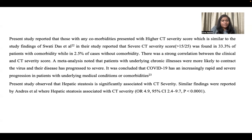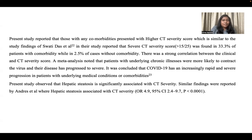A meta-analysis noted that patients with underlying chronic illnesses were more likely to contract the virus and their disease progressed to severe, concluding that COVID-19 has an increasingly rapid and severe progression in patients with underlying comorbidities. The present study observed that hepatic steatosis is significantly associated with CT severity, similar to findings reported by Andre, where hepatic steatosis is associated with CT severity.